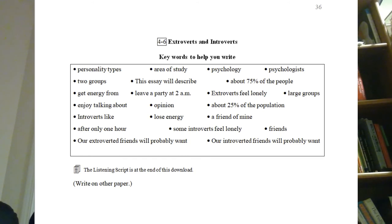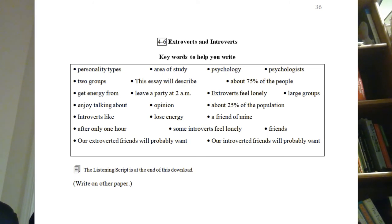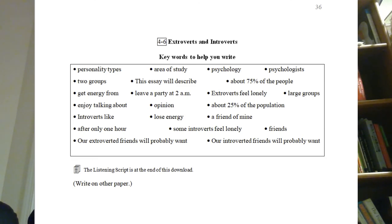Here is the model essay. Personality types are an interesting area in the study of psychology. Psychologists can put people into two groups: extroverts and introverts. This essay will describe those two types of personalities. Extroverts are the first type. About 75% of people are extroverts. Extroverts get energy from talking to people and doing activities with people. For example, some extroverts will leave a party at 2 a.m. and have energy to go to another one after that. Extroverts feel lonely when they are not around people. They like to be in large groups, prefer to work with others, enjoy talking about their experiences, and will tell their opinion quickly.